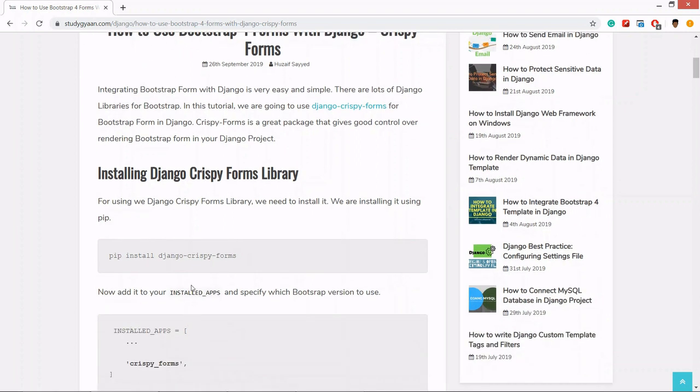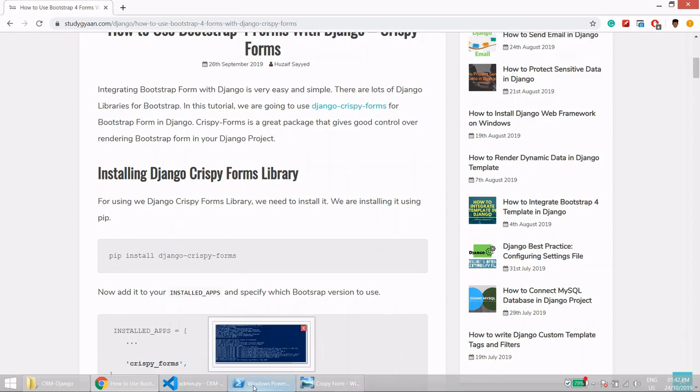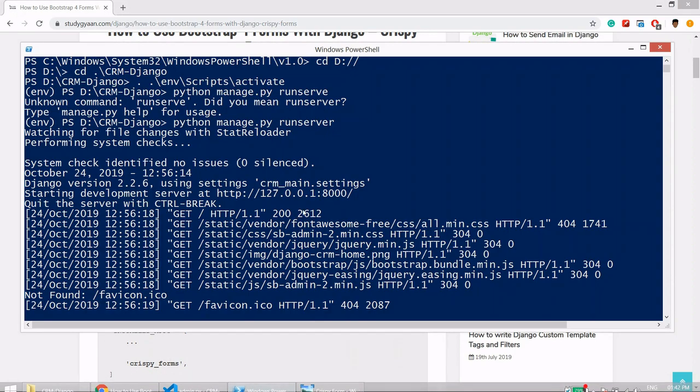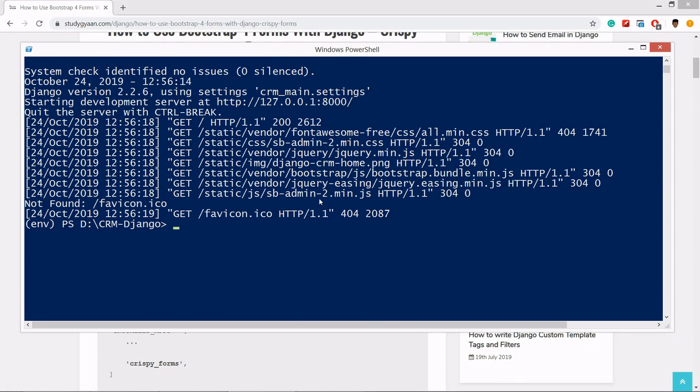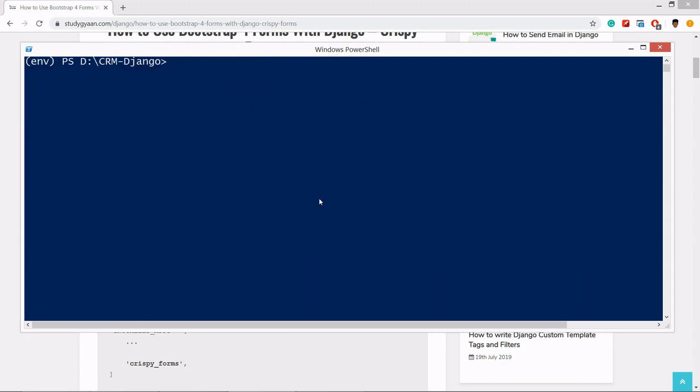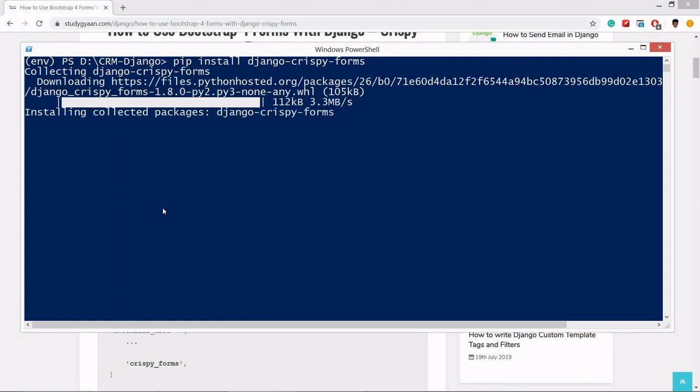Go to the terminal and break the server. After breaking the server we'll install Django Crispy Form. Pip install Django crispy forms and hit enter. As you see, Django Crispy Form has been installed in the virtual environment.